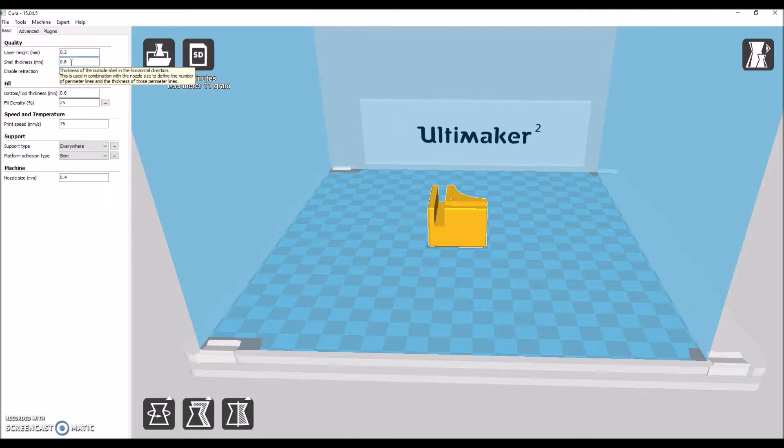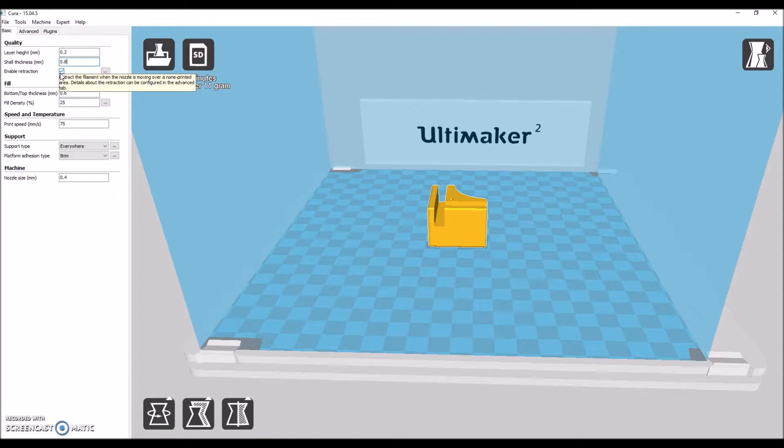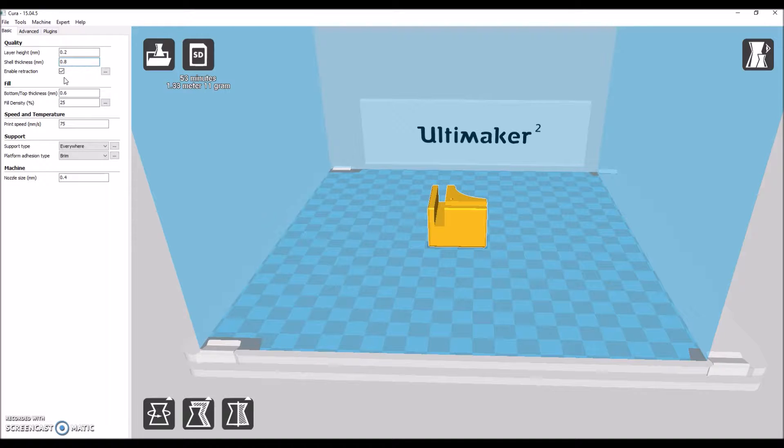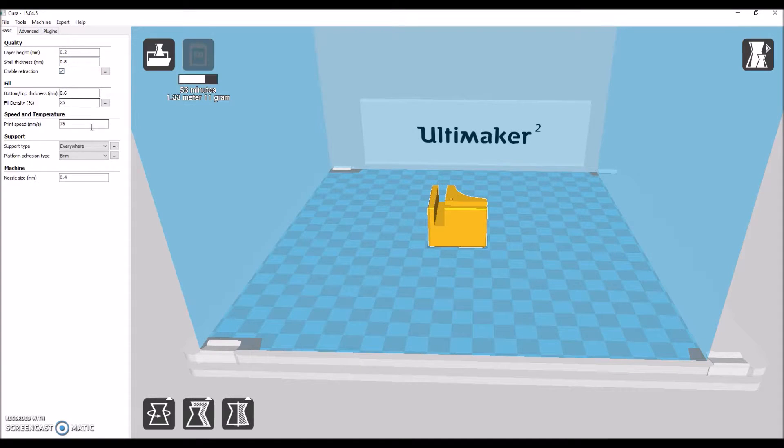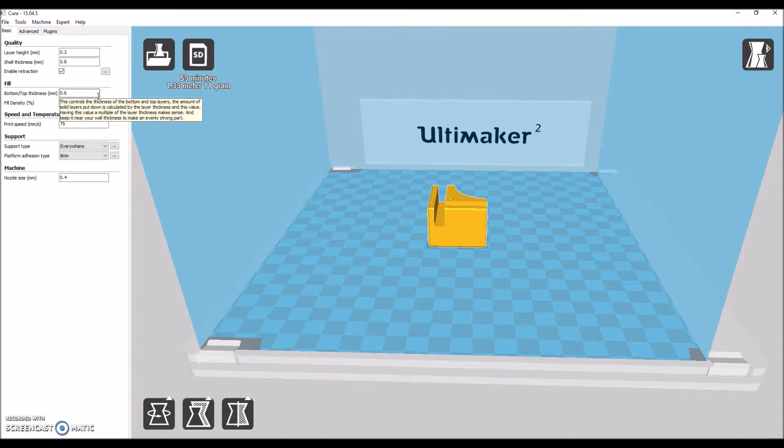Shell thickness, you want 0.8. You want retraction enabled unless you're printing in NinjaFlex. I have never printed in NinjaFlex before. So we're going to make sure retraction is enabled.